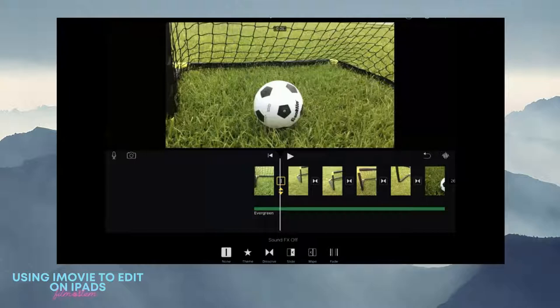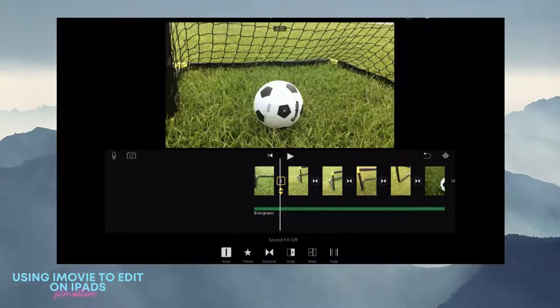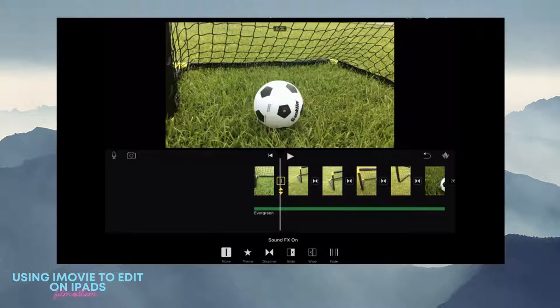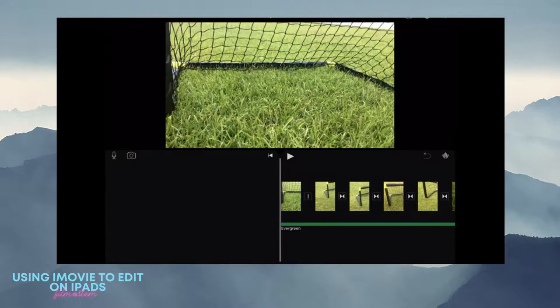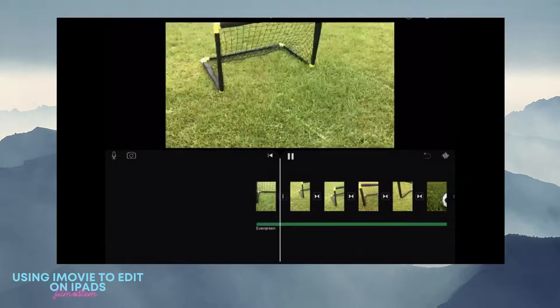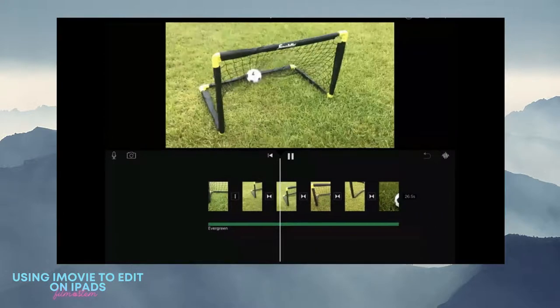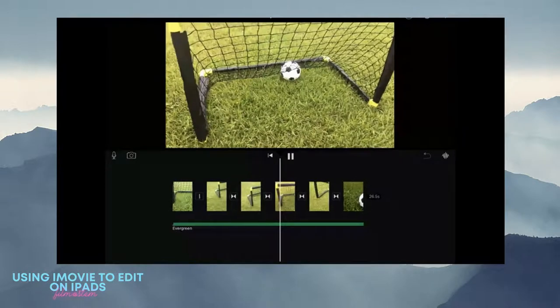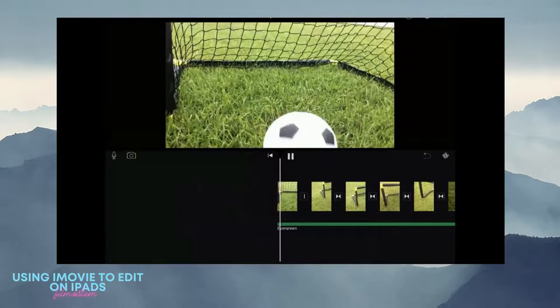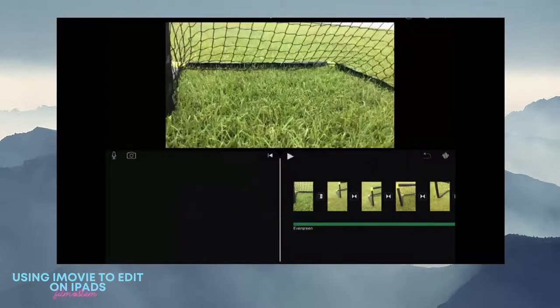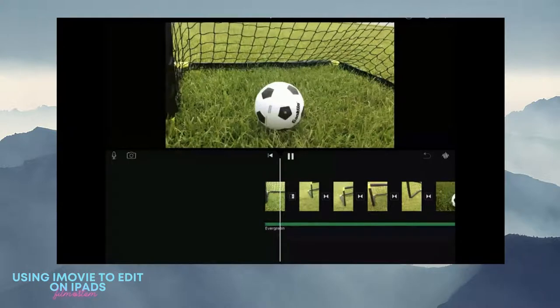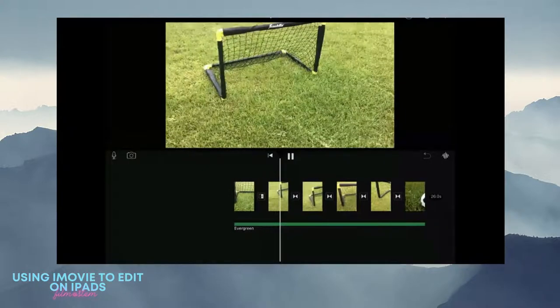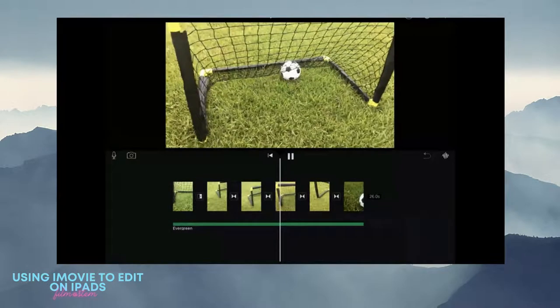You need to use that same transition all the way. You can even turn on sound effects for your transition. It has like a whoosh sound.